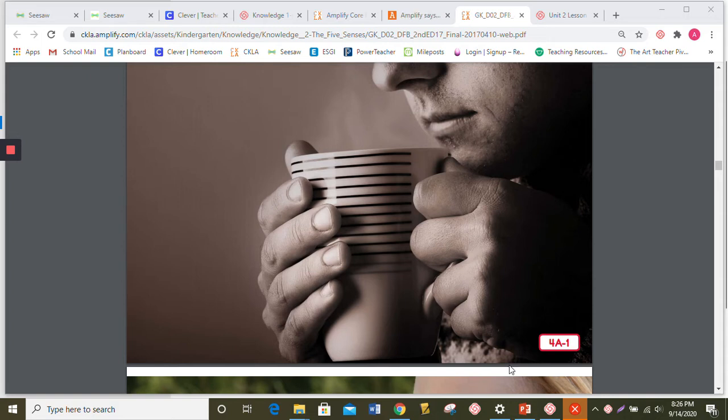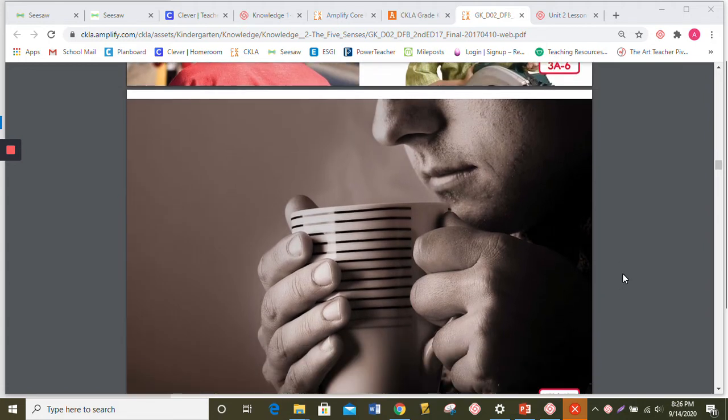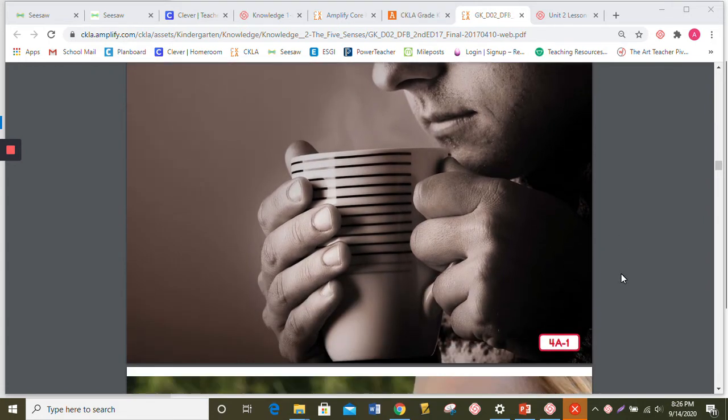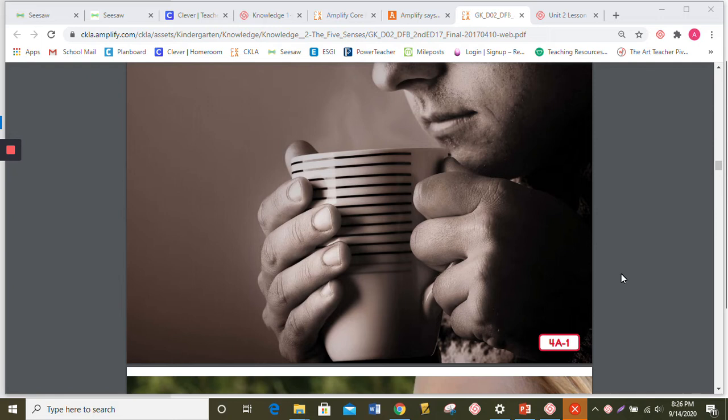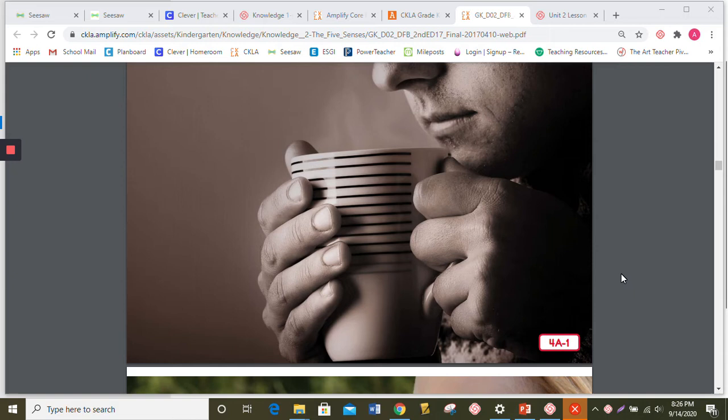Every time you inhale, let me move my picture here, or you breathe in, a lot more than air goes up your nose. Along with air, thousands of tiny molecules and small pieces of things too small to see enter your nose each time you breathe. They are called odor molecules. And together, they make up what we call scents, like the smell of things.